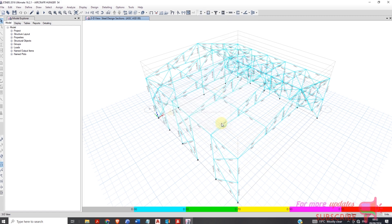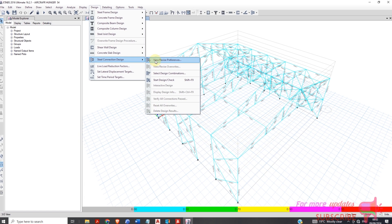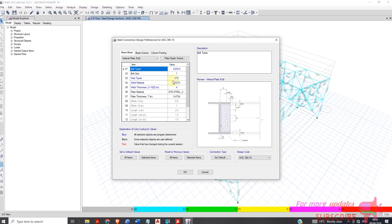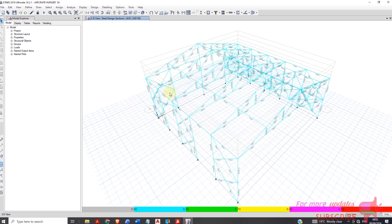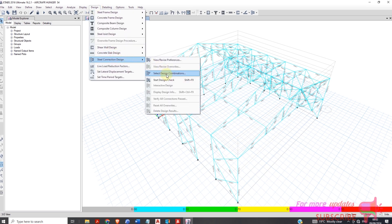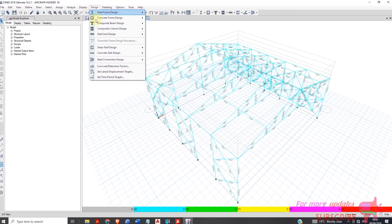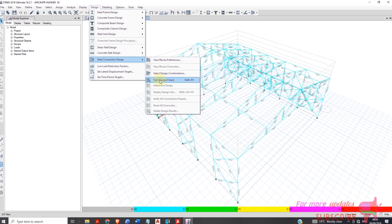We check the stress capacity, then go to Design — you can see this option here. First, view and revise overrides, then check the design combinations. Now start connection design check.